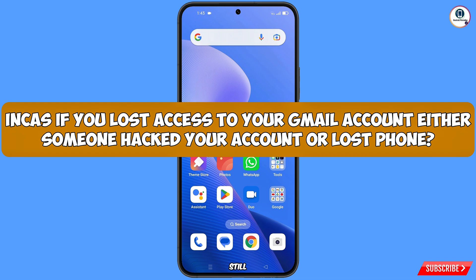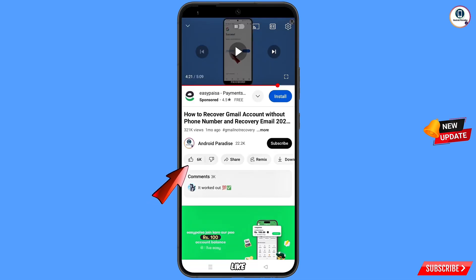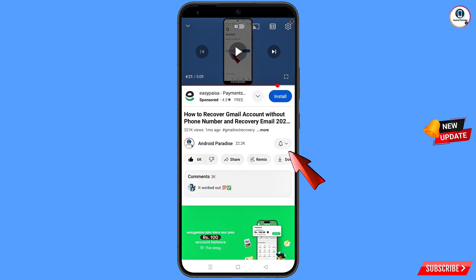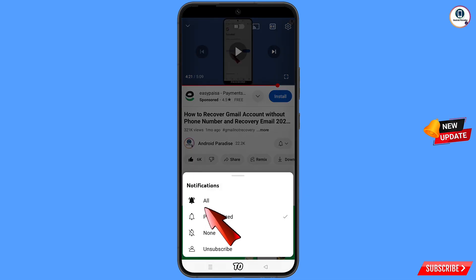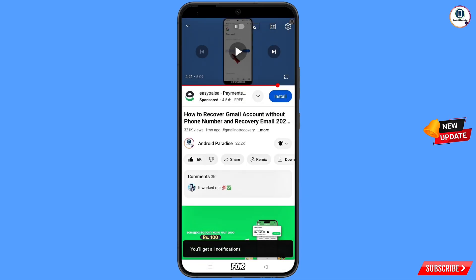You can still regain access to your Gmail account. Before moving further, like this video, tap on the subscribe button, tap on the bell icon, and tap on all to get all notifications for the latest uploaded videos.